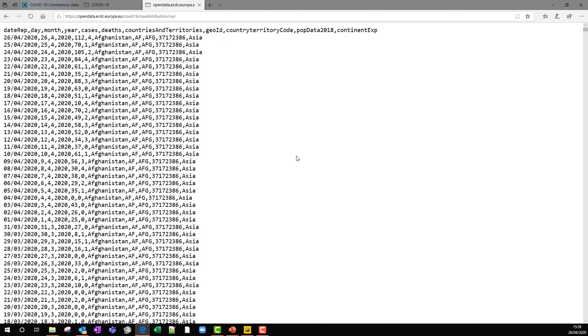We'll look at it in a minute in the query editor. But for now, we can see it's a regular data set. It's got by date, by country, the number of cases and number of deaths and some information about the country as well, which continent it's on and so on.